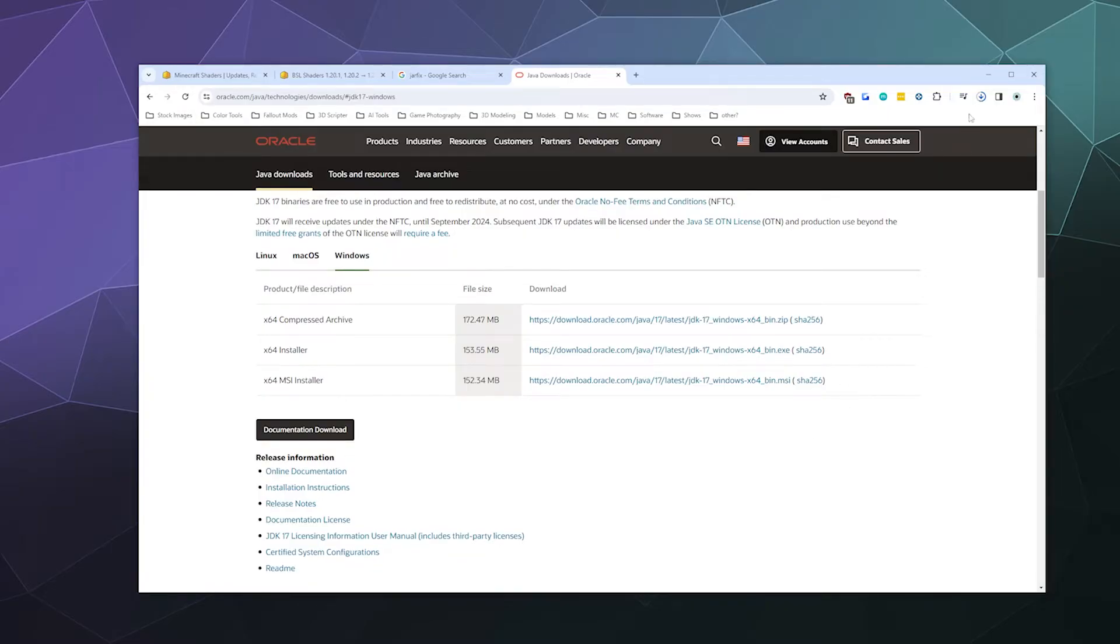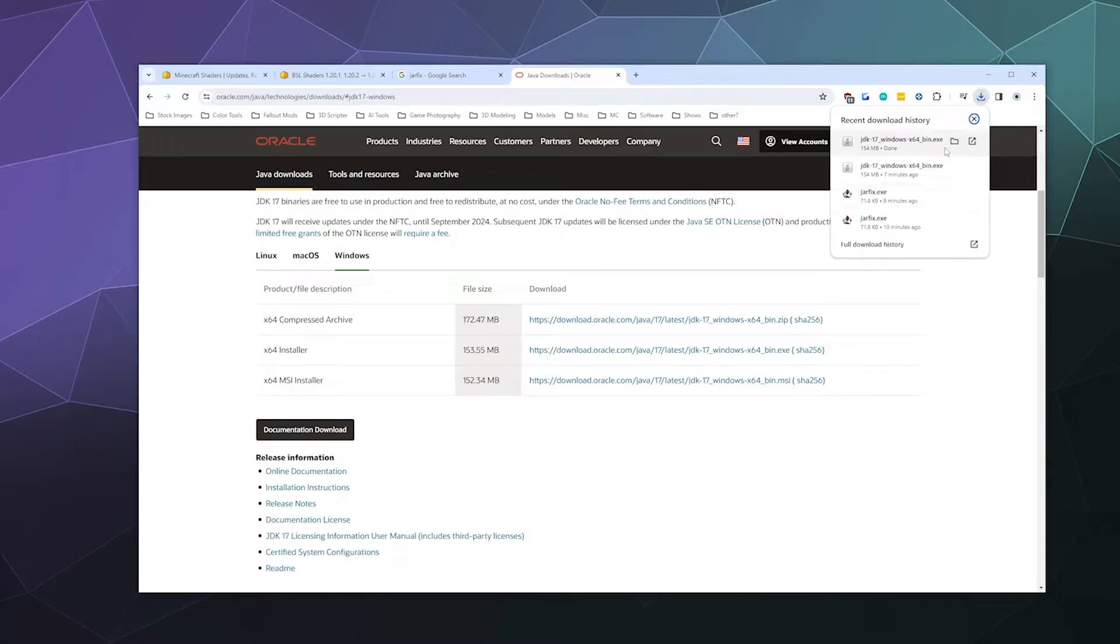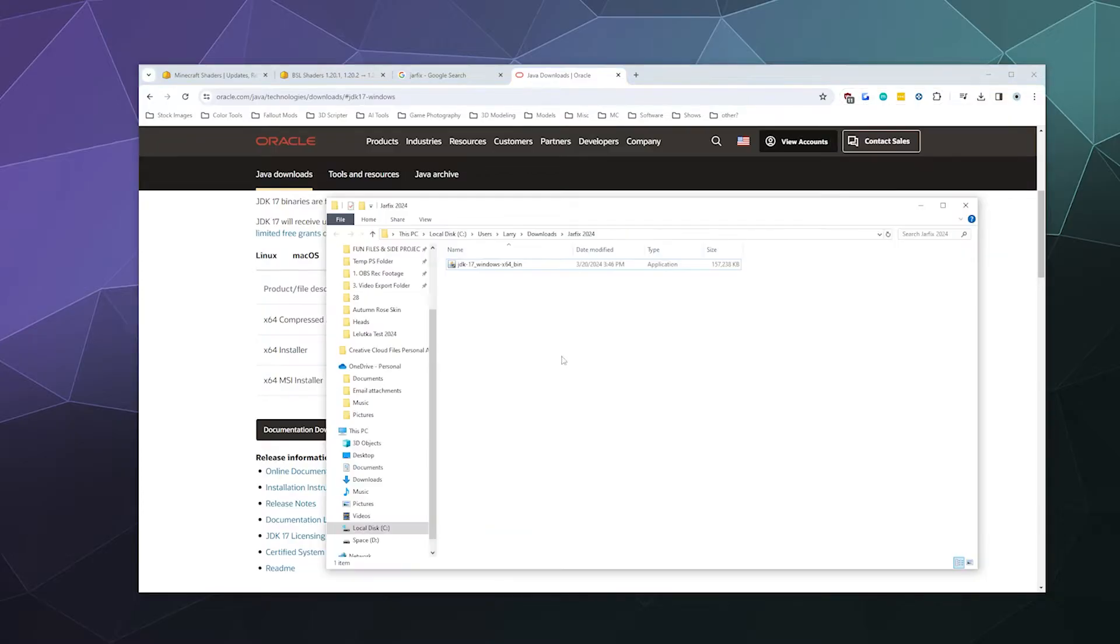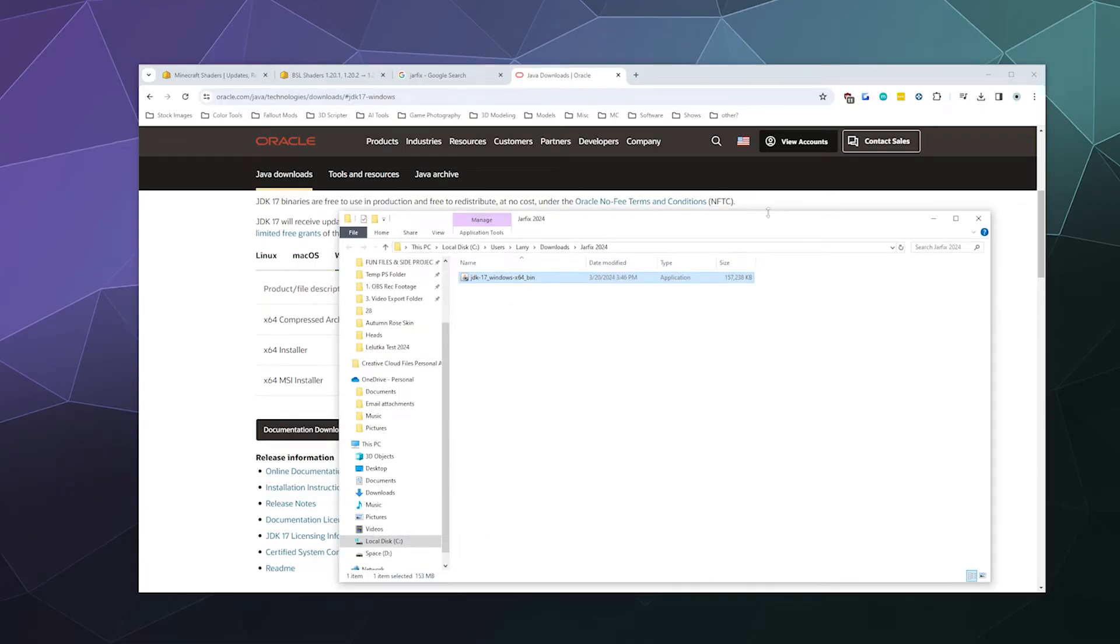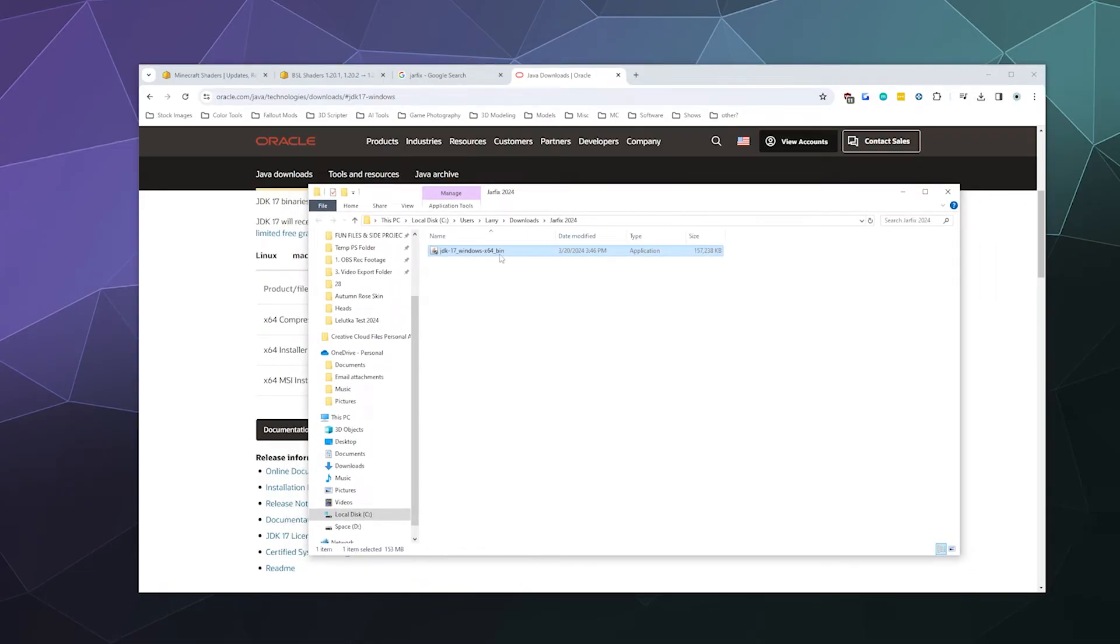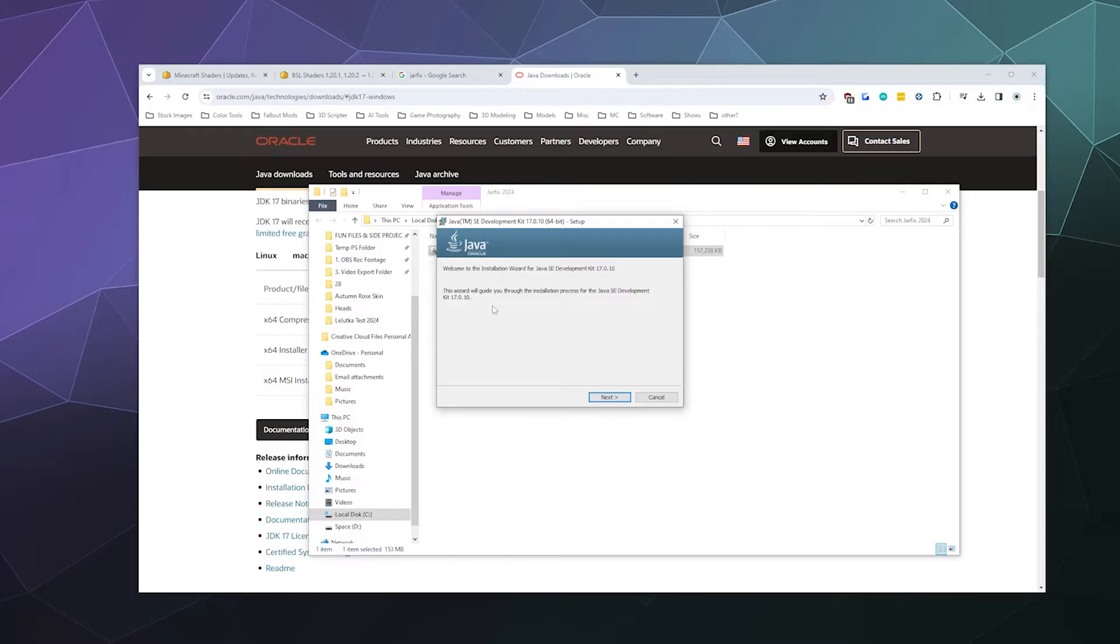And then we're going to go ahead and open this folder once it's done. So once this is done downloading, you can just open up the folder that you downloaded Java 17 in and then double click this in order to install it. After that, just run through this installation setup wizard. It's a pretty quick process. Make sure Java 17 or newer is installed. You can use newer.